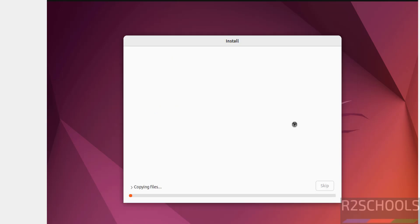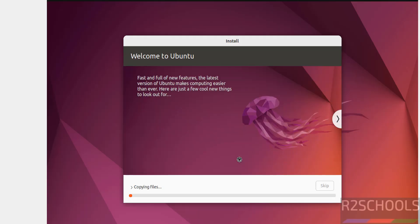See, installation has been started. I am going to pause this video and I will resume whenever it will ask us to reboot the system.